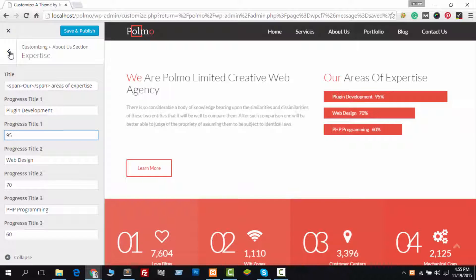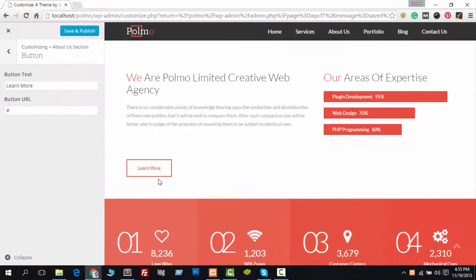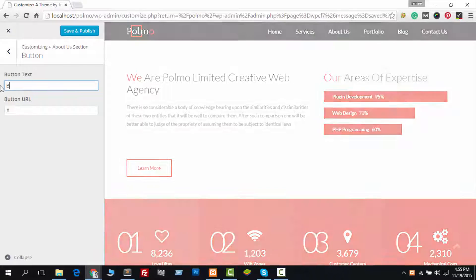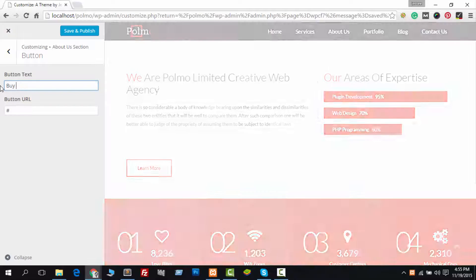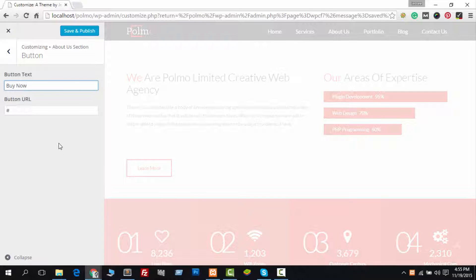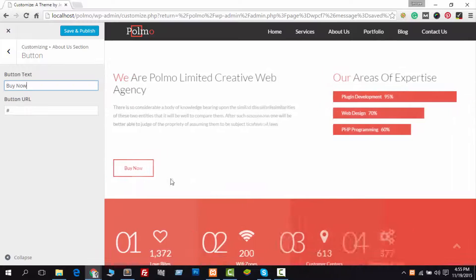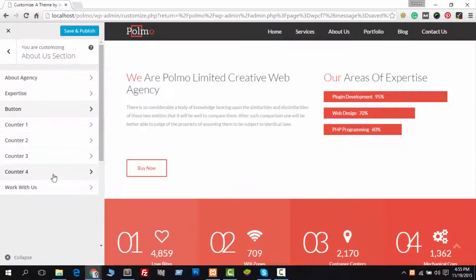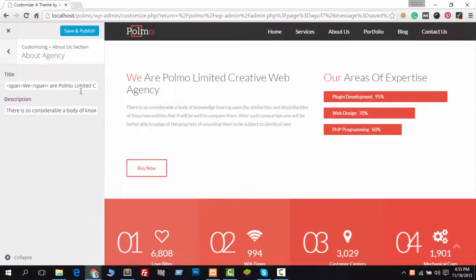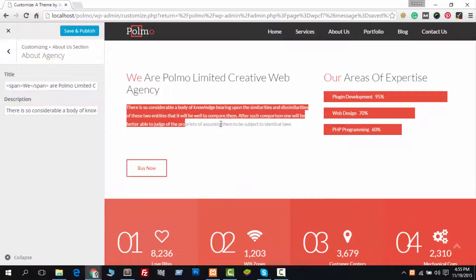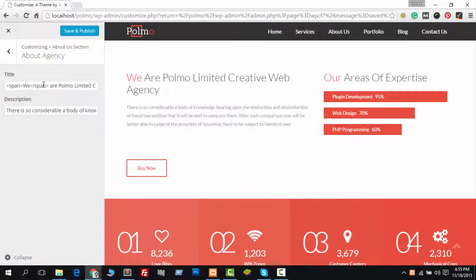Now I am showing you how you can easily edit the button with your own text and link. The About Agency section helps you to express something about you, your team, or your company.